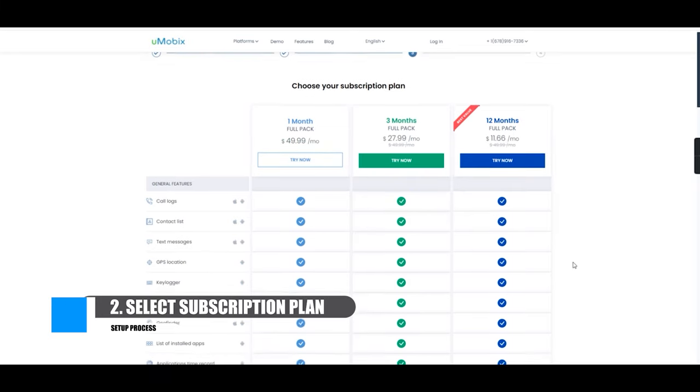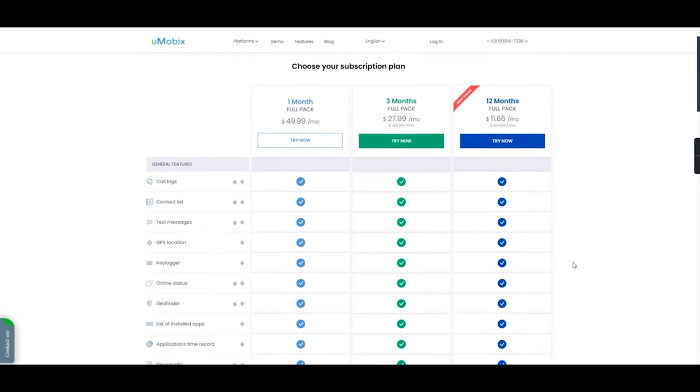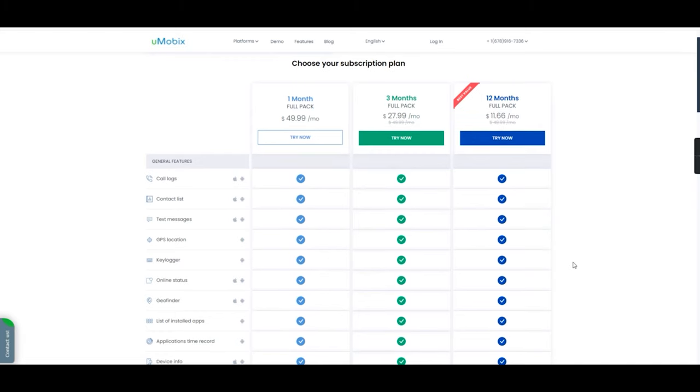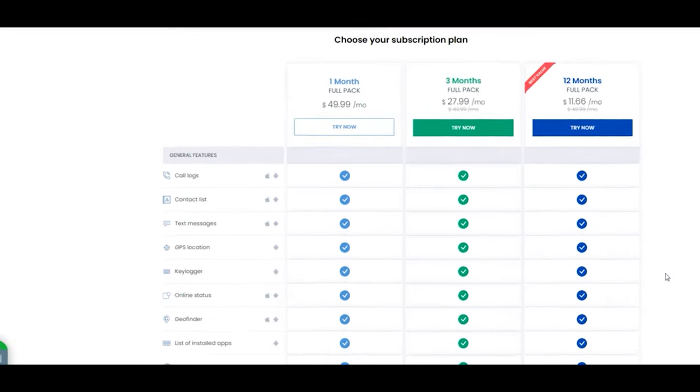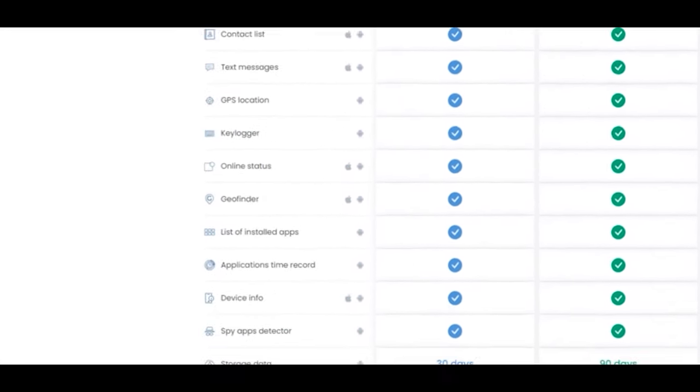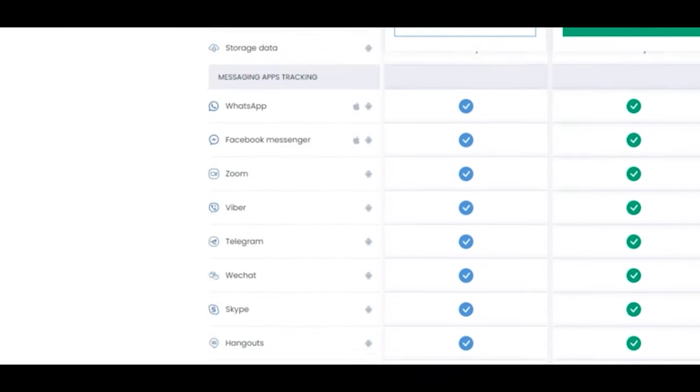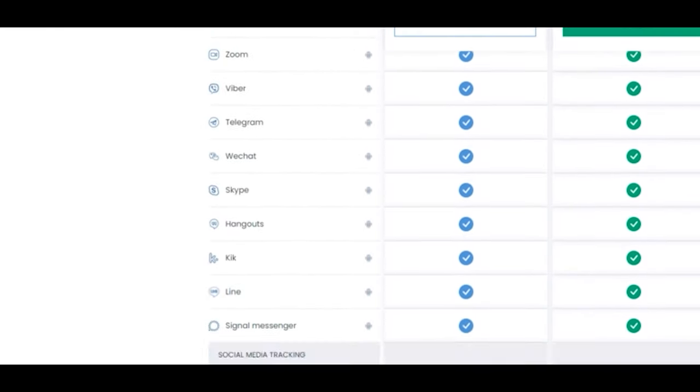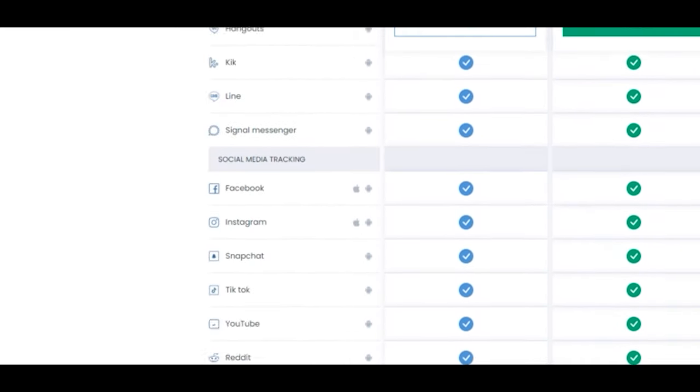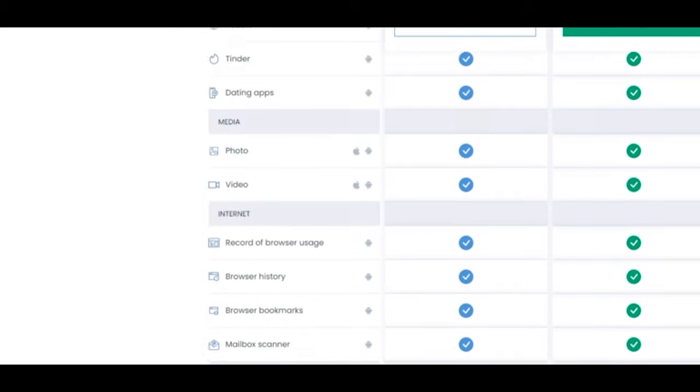From here, you can either select one month for $50, three months at $28 each month and finally 12 months at $11.66 per month. In each subscription plan, you will have access to all features available. However, please note, next to each feature mentioned, you can also see an iOS or Android logo to indicate the supported platform. Select your plan and then hit next.